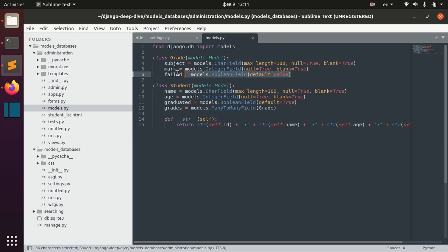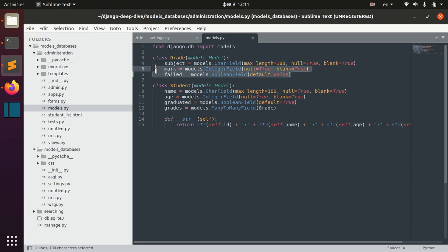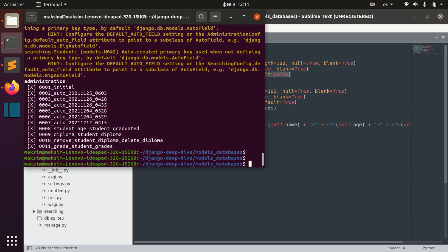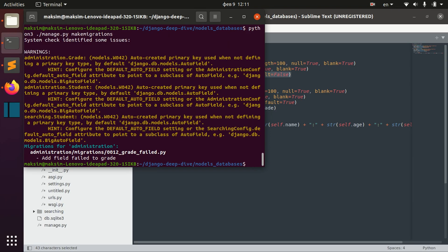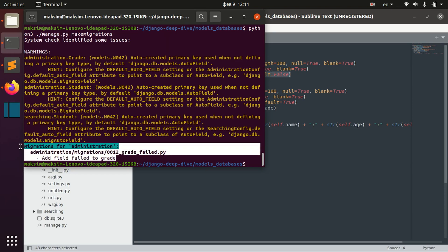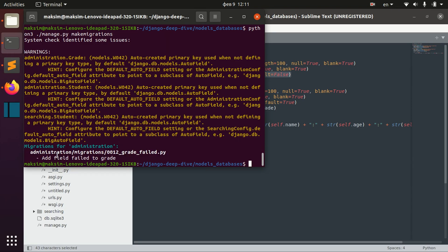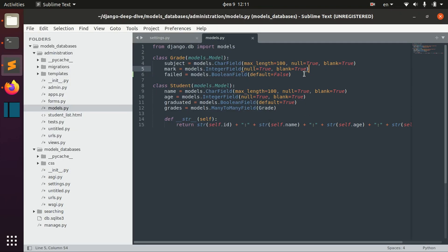If we make the change in the model we will also have to transfer these changes to the actual database. In order to do that, we need to run `python manage.py makemigrations`. As you can see, Django tells us that we created a new migration which adds the field 'failed' to the grade model.